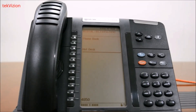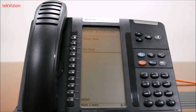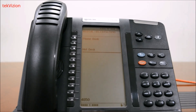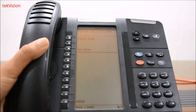Hello everyone. In this video we are going to show you how to obtain the IP address from a Mitel IP phone. The model which we have chosen is the Mitel 5320 IP phone. The process is quite simple but it is tricky as well. Let's get started.